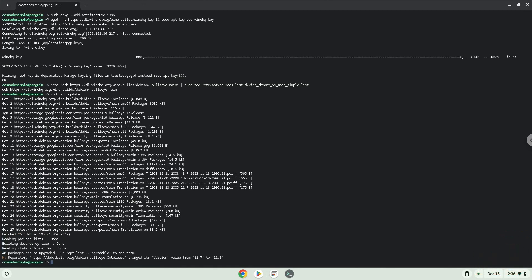Now we will install wine. Wine is an application layer that allows us to install some Windows applications on a Chromebook.